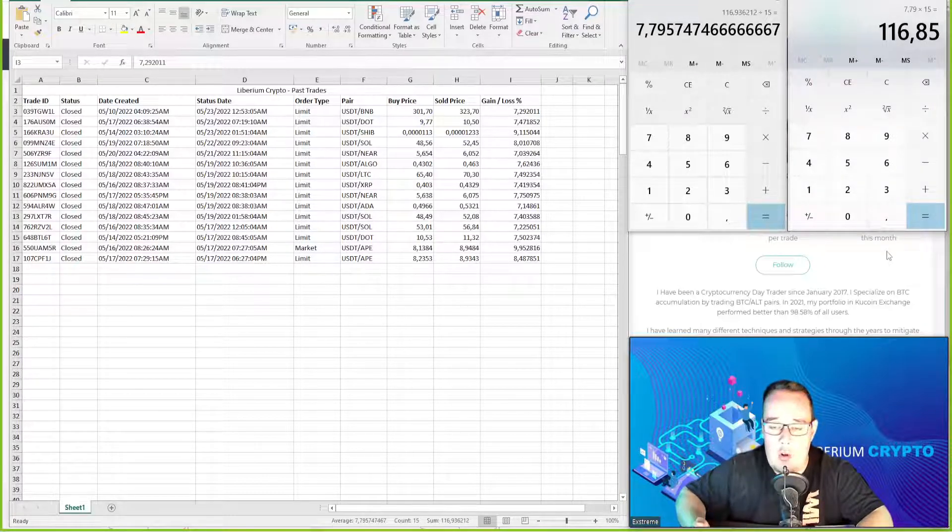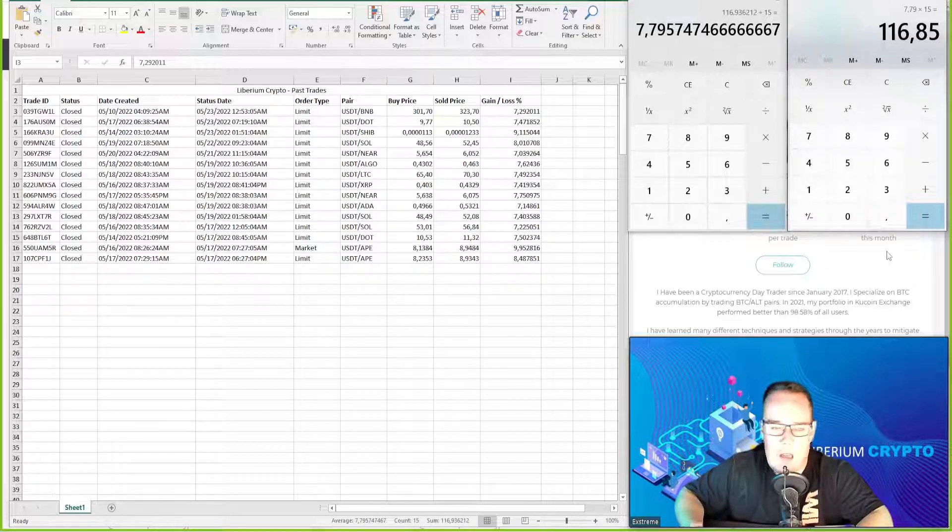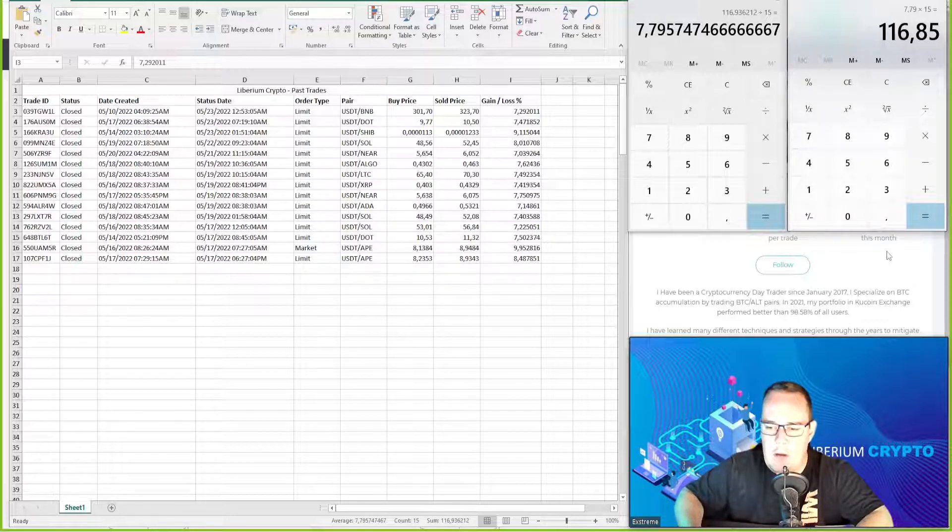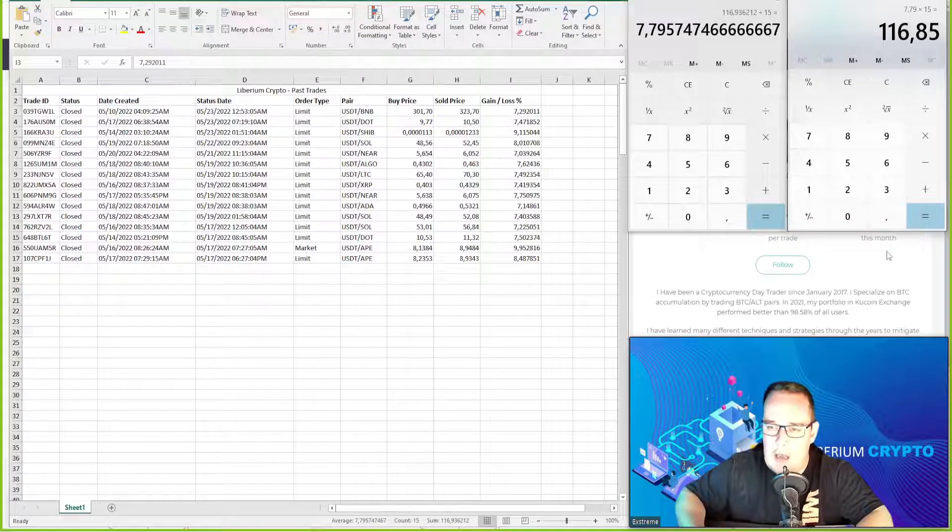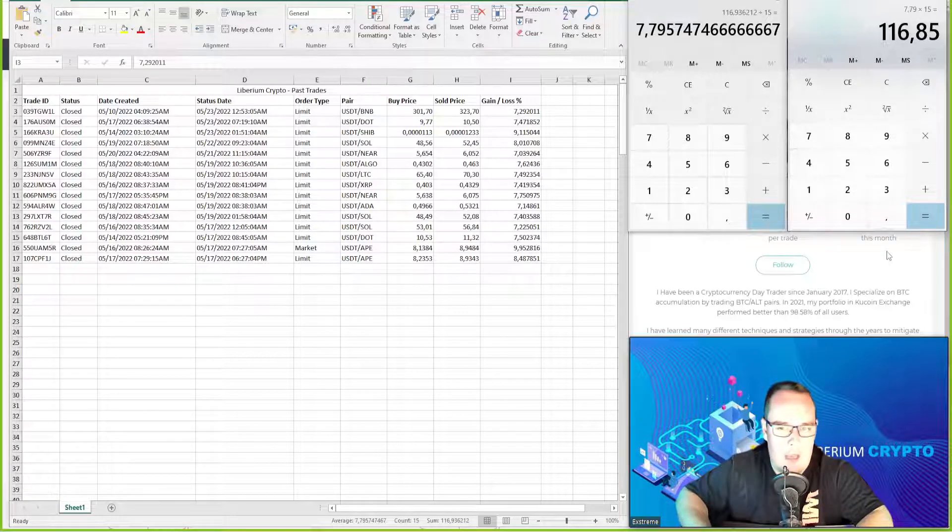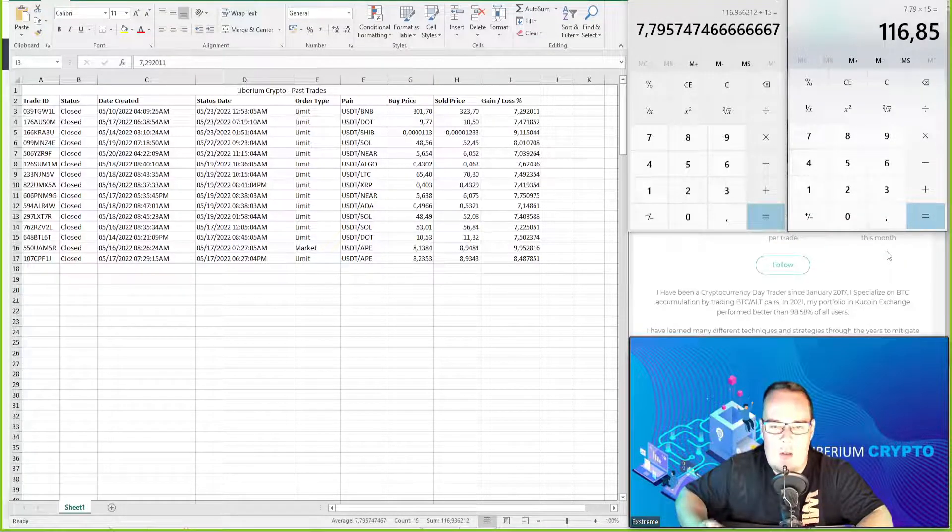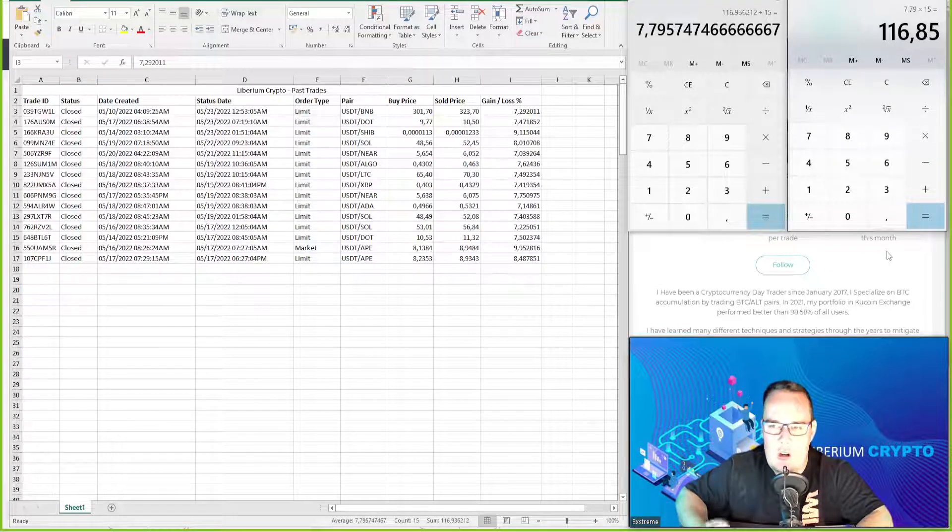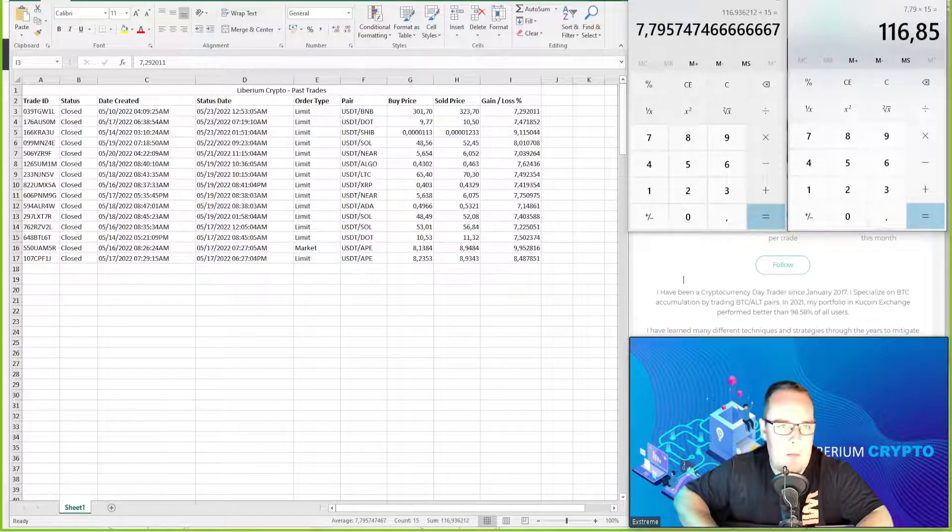Now depending on your account balance, the percentages will vary from account order to account order. But this is giving you an indication of what kind of profits has been made.